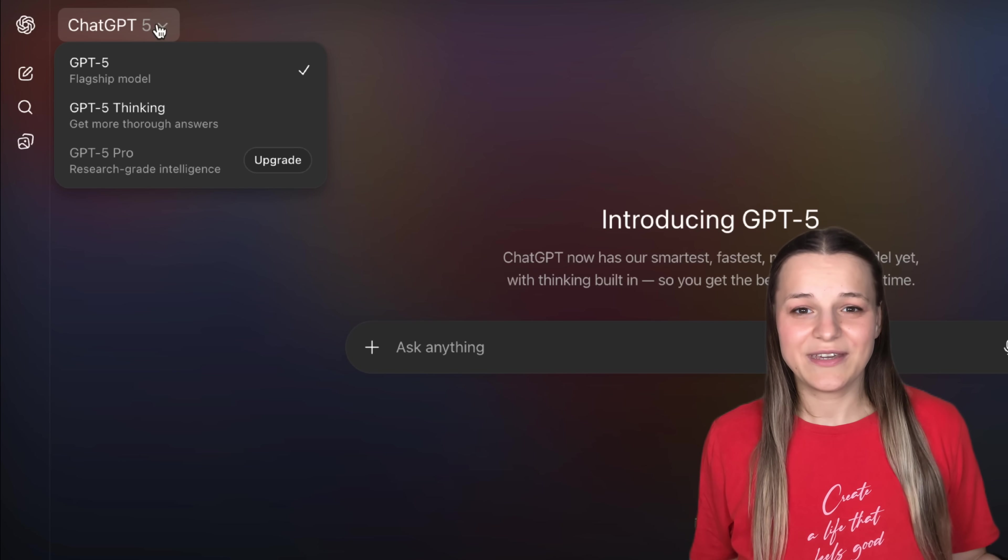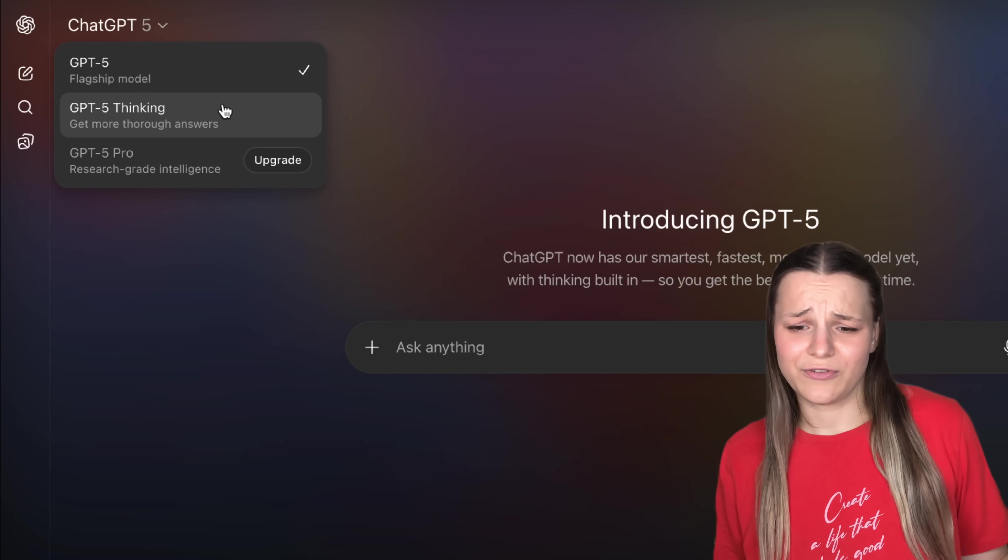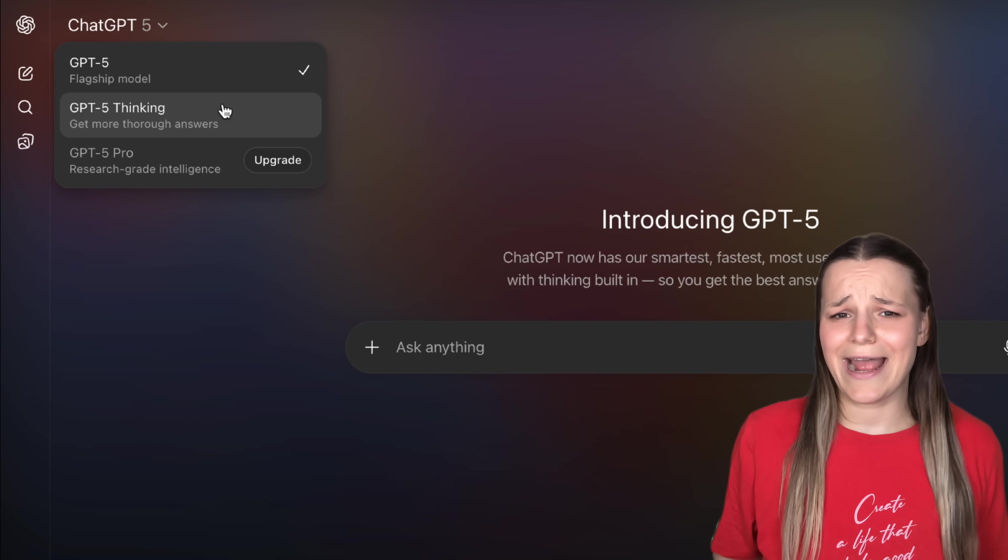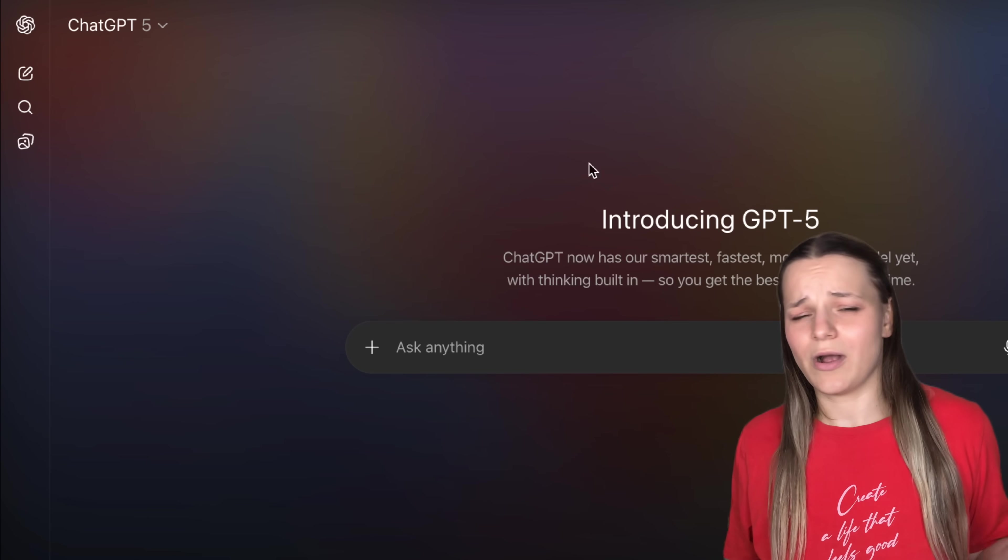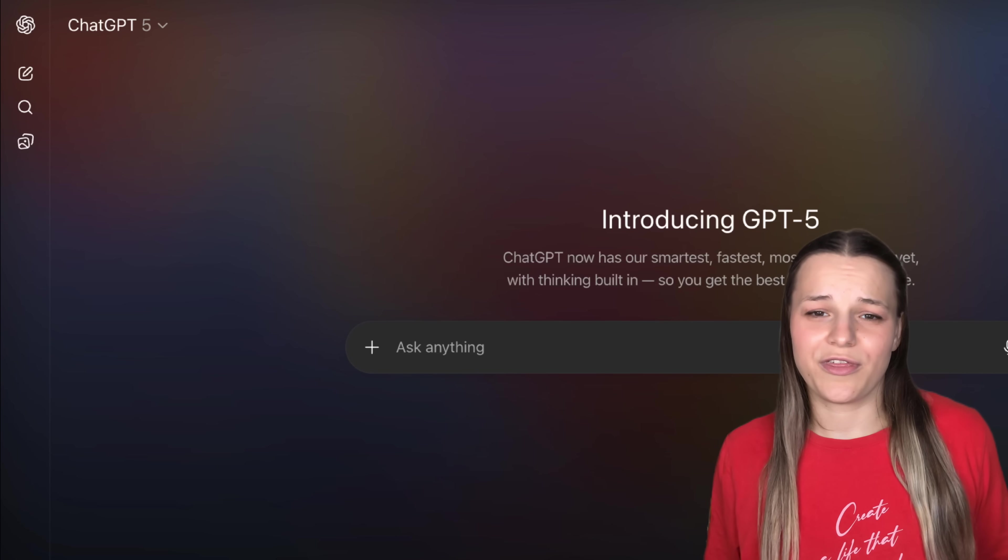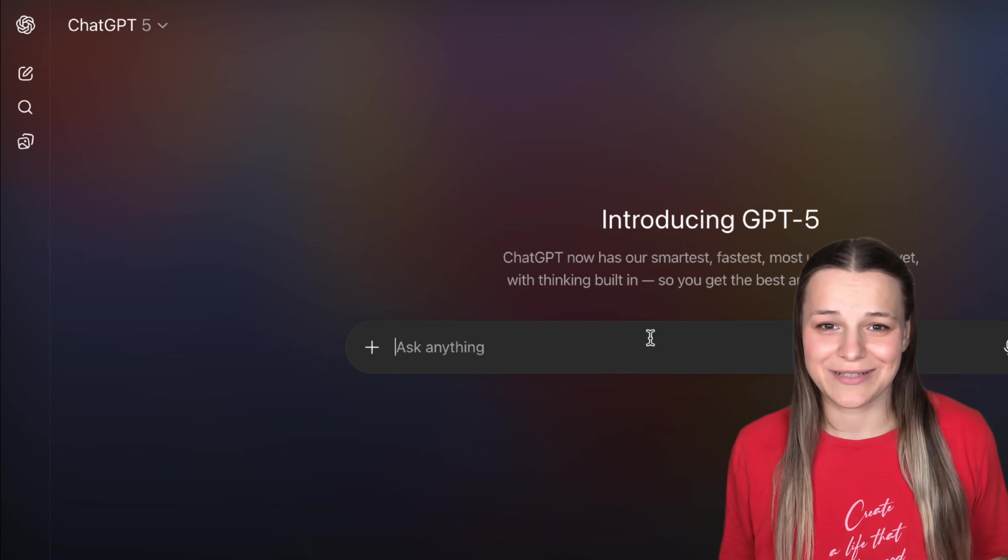And that's because GPT-5 is an all-in-one model that automatically decides when it needs to reply faster, think or reason more, be more creative, search the internet. So, even though we have this thinking model on here, we don't actually have to choose it. When your question needs more thinking, ChatGPT will use it automatically.